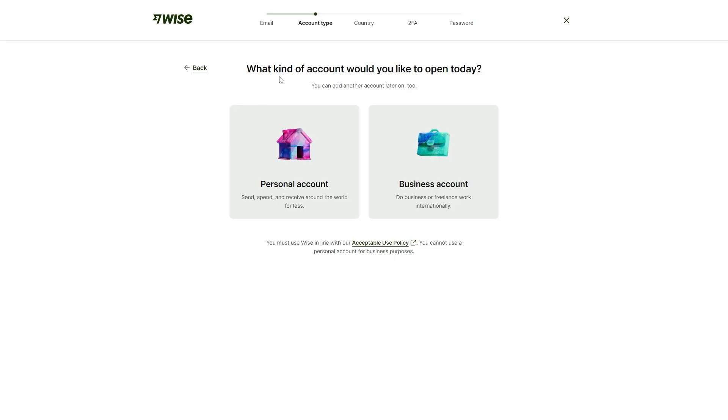You'll reach this page where it says, what kind of account would you like to open today? You'll have the choice between a personal account and a business account. A personal account allows you to spend, save and receive money from around the world, whereas a business account is to do business or freelance work on.